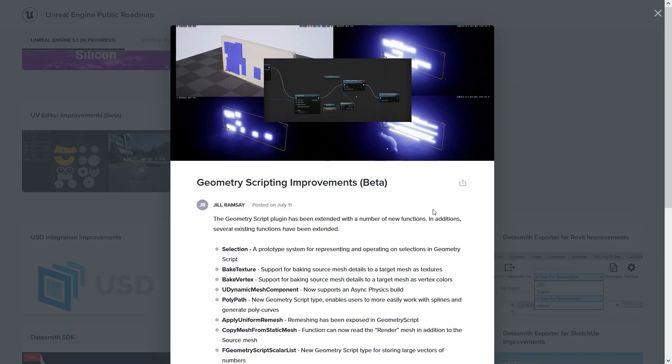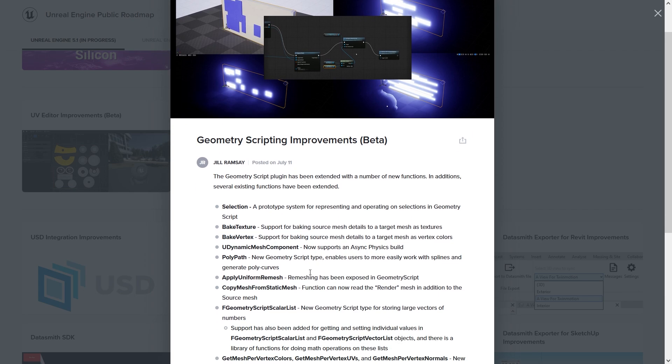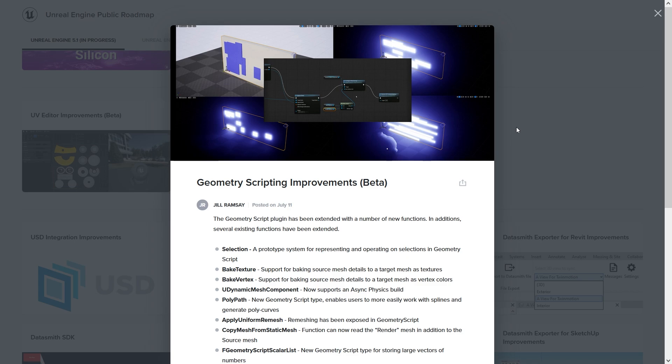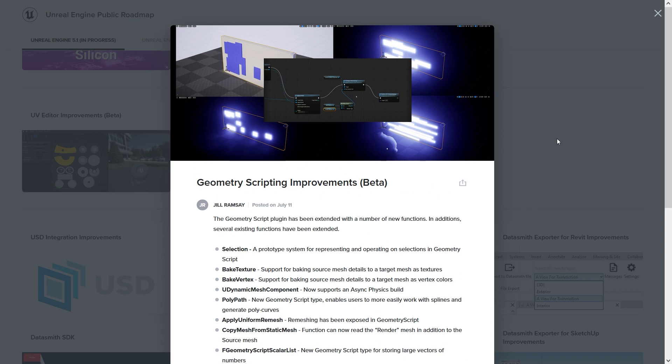Geometry scripting improvements - that's really nice. You can bake textures, bake vertex color. You can have quite a few updates here for procedurally generating meshes. That's great, especially the bake texture. Basically you could have a script where you create a low poly just by one click. You import your asset from scan data or whatever, and you just click on it and you will create a low poly. It will bake the texture and vertex and everything, and you don't need to go to another 3D modeling application.